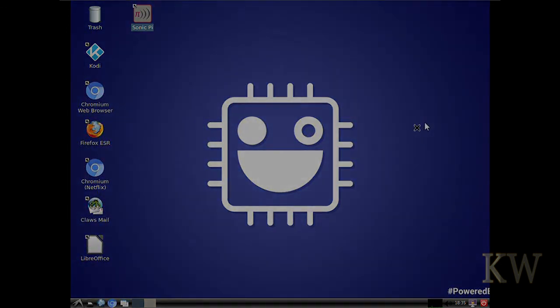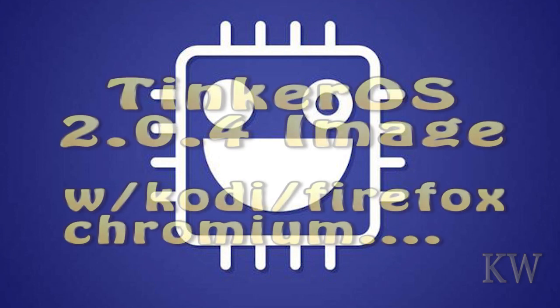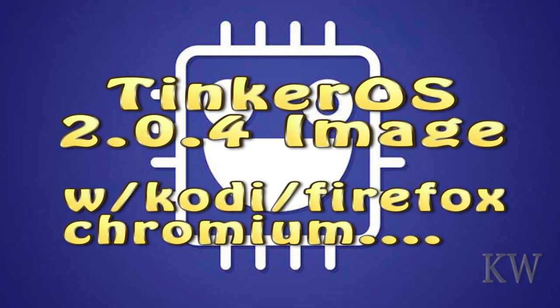That's kind of like the main differences between the 2.04 and this image. Just like the Firefox, Kodi, those kind of things. Like I said, the main thing you're going to get advantage is if you're not really very technical.